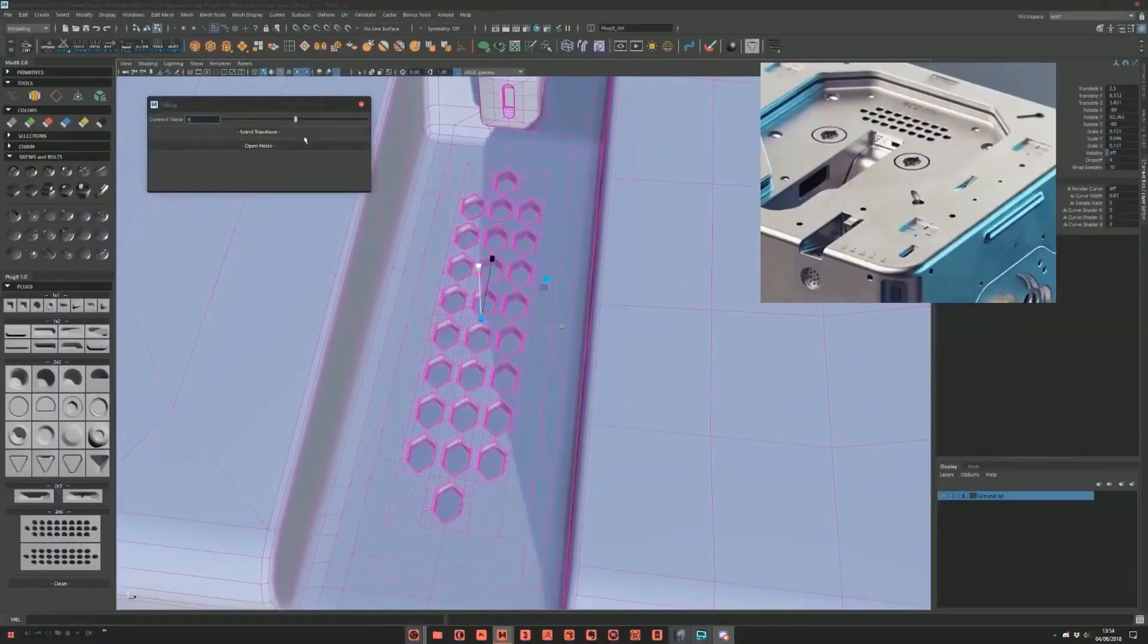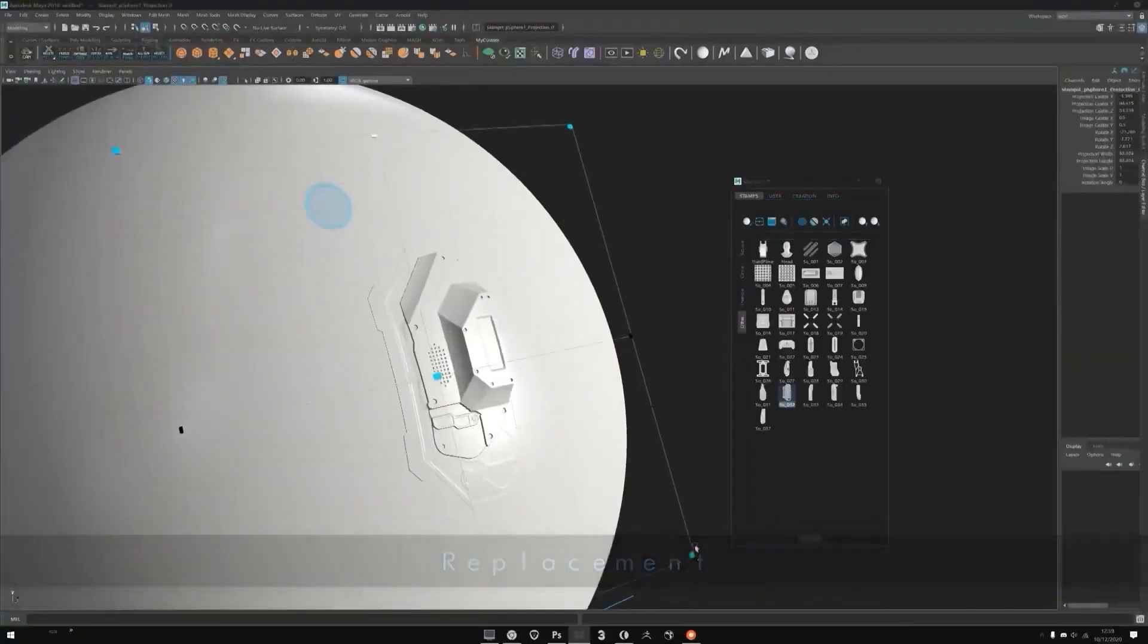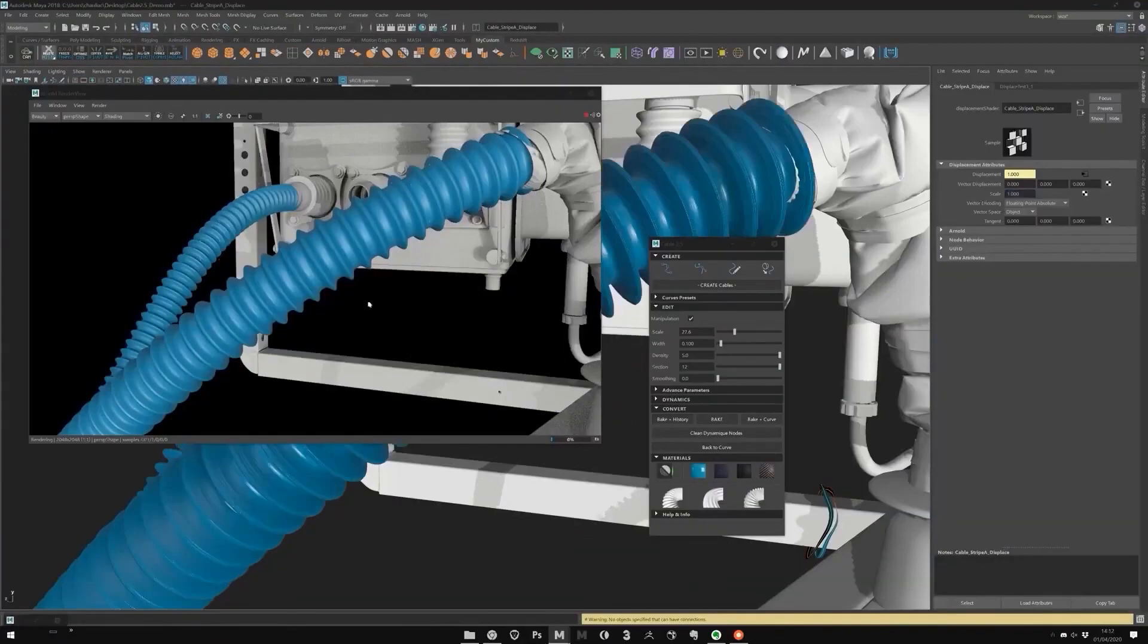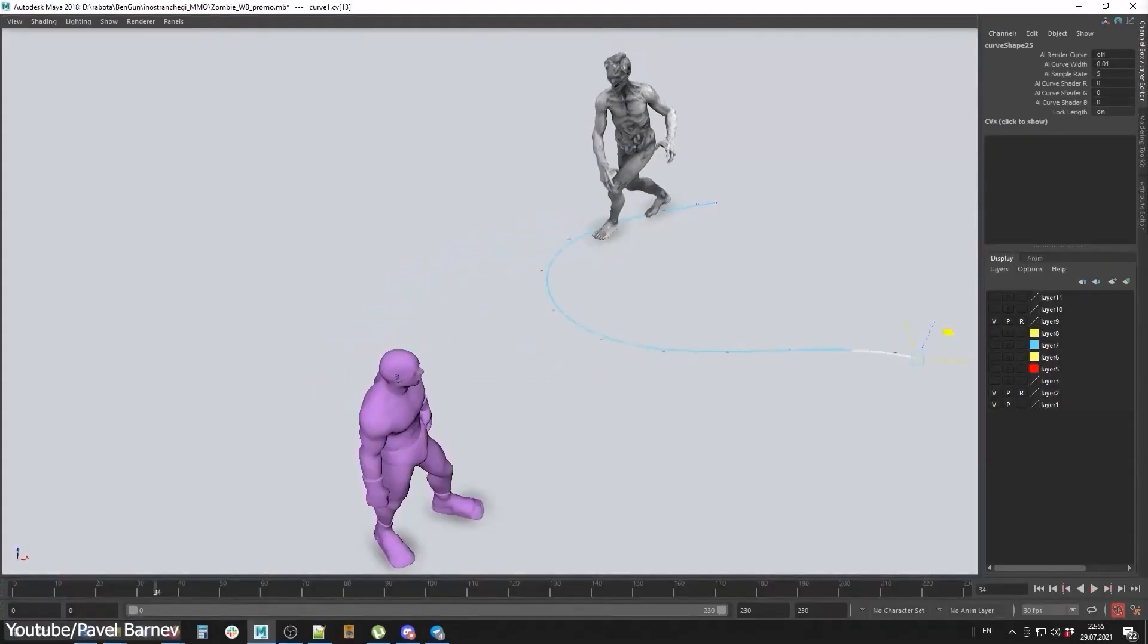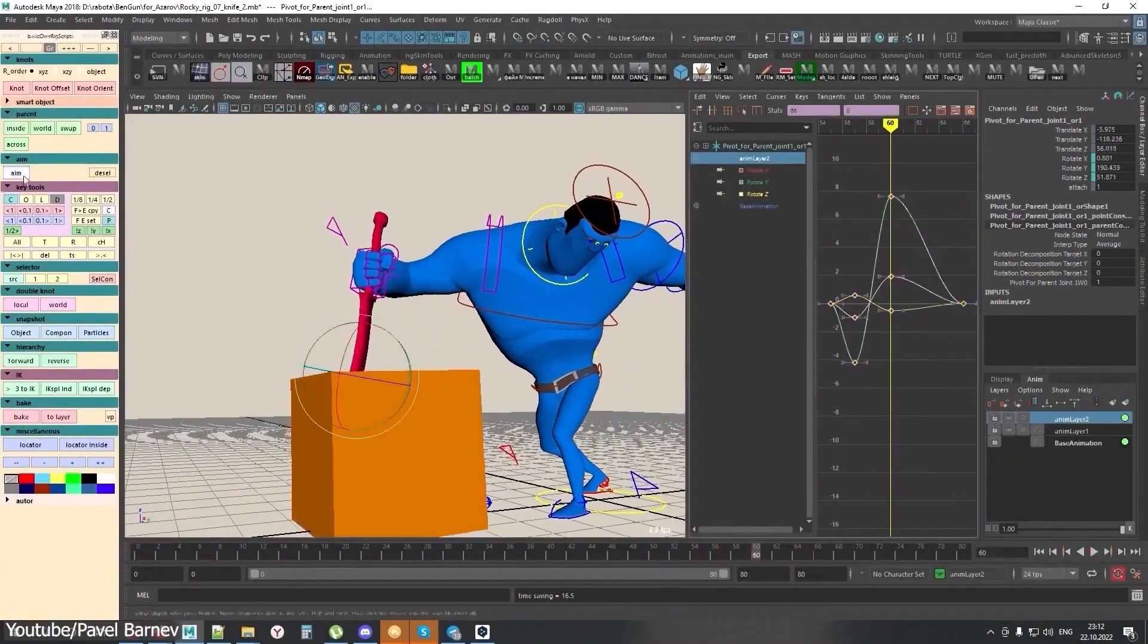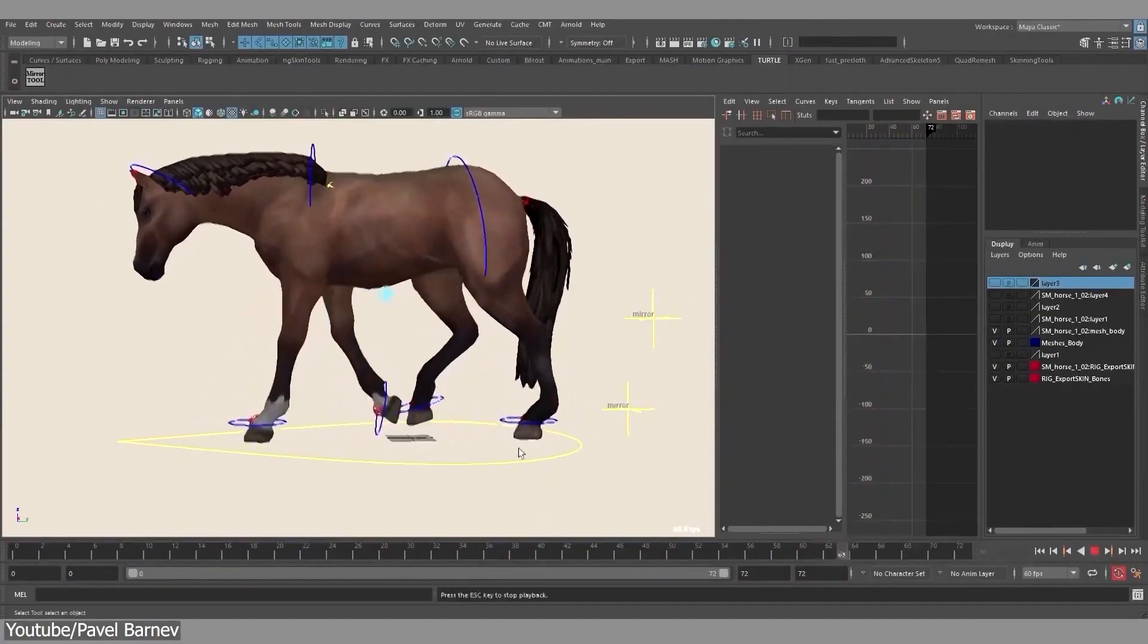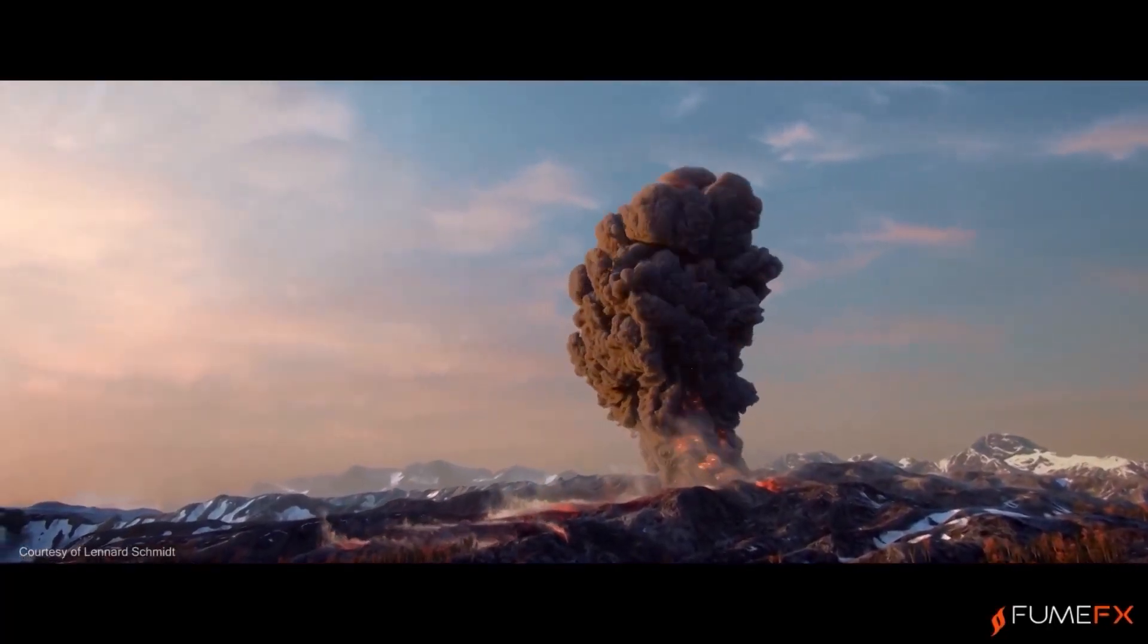And if you want to do some hard surface modeling, you can take a look at plugins like Modit, Plugit, and Stampit, which will allow you to create complex hard surface models like robots, weapons, or anything else of this kind. For animation, I highly recommend the Pavel Barnav animation scripts because they are just amazing, and they are used by many VFX and game development studios.